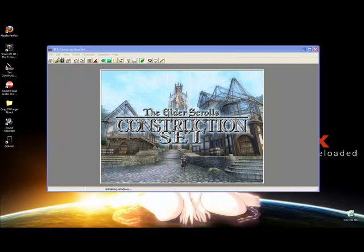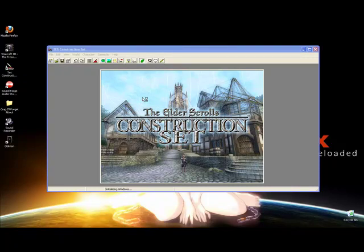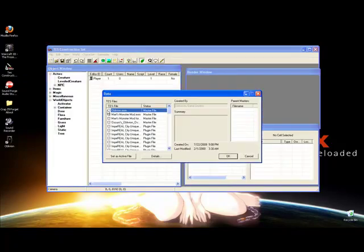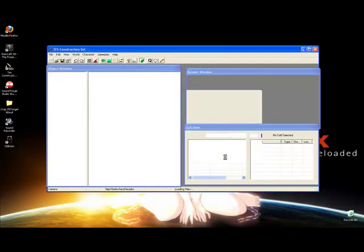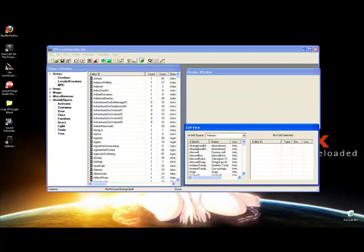Alright. When you let it load for a second, when you have it open, click Open up here and open your Oblivion ESM master file and hit OK. I'm going to edit this part out and make it load quickly. Everything's loaded.